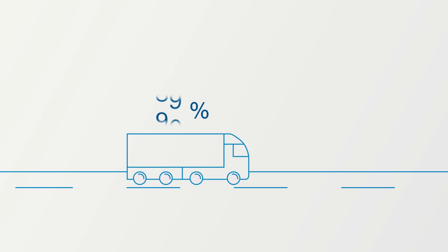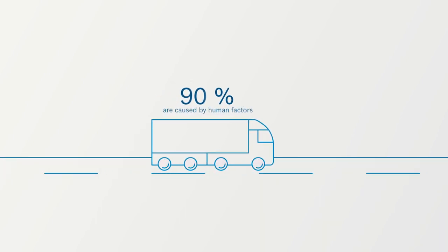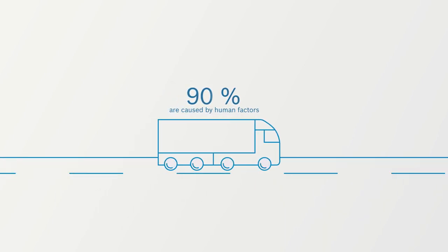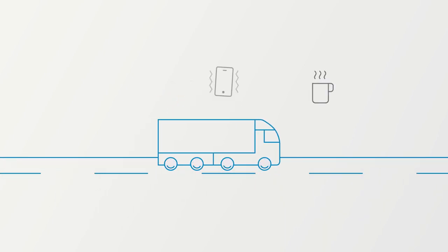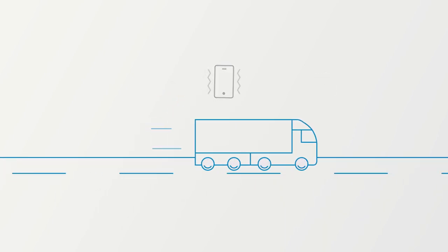In 90% of these accidents, human factors like drowsiness, inattention and overconfidence play the key role.